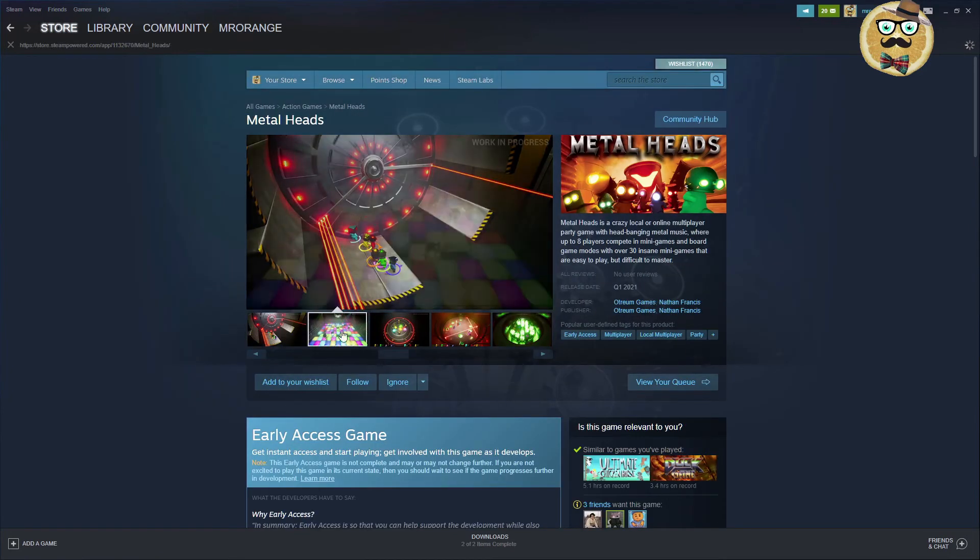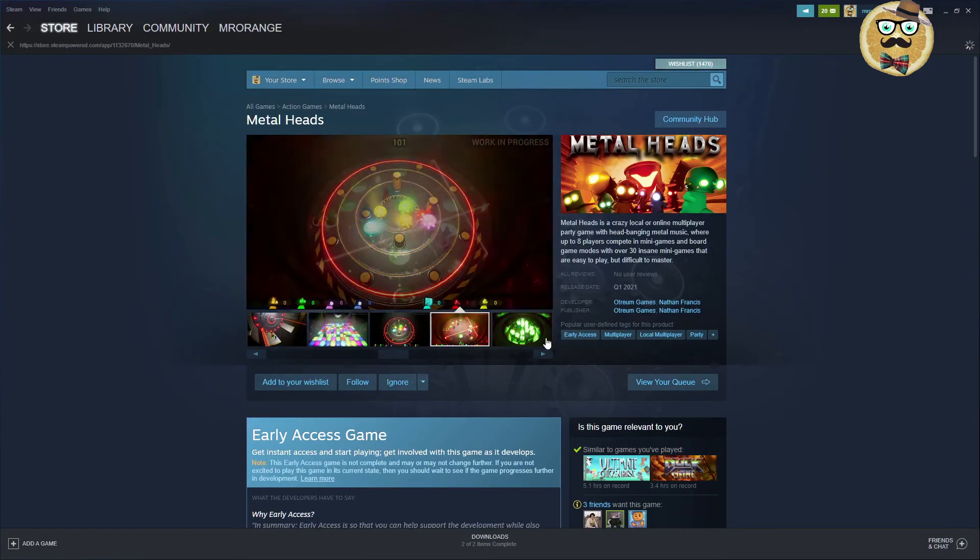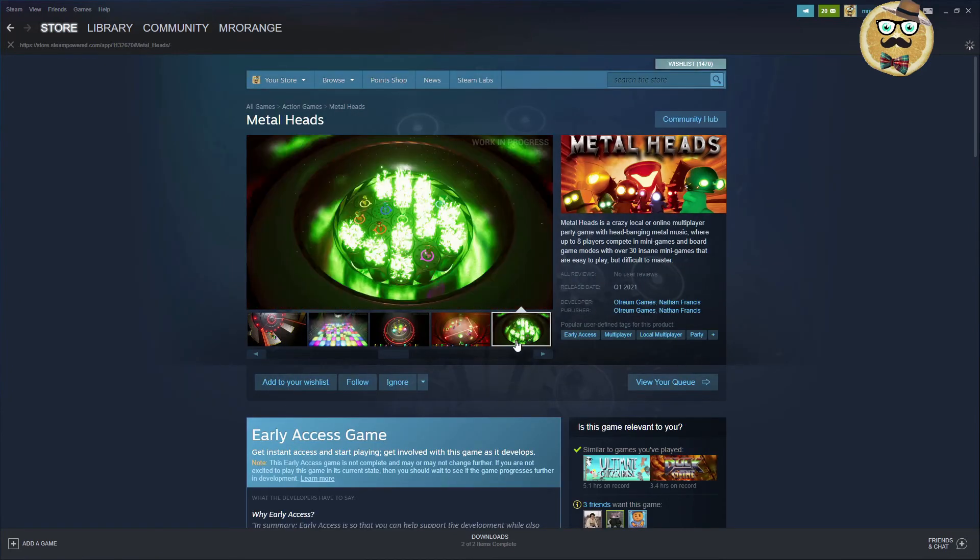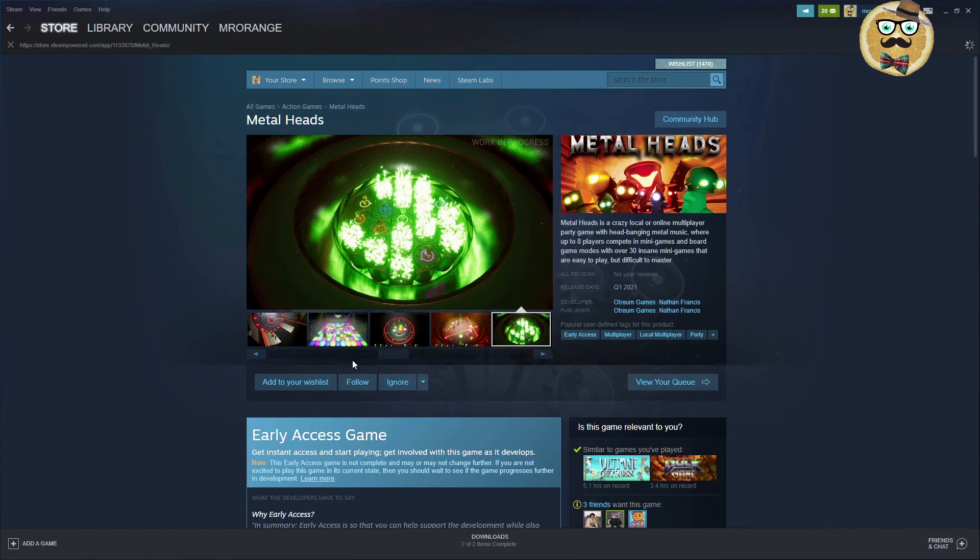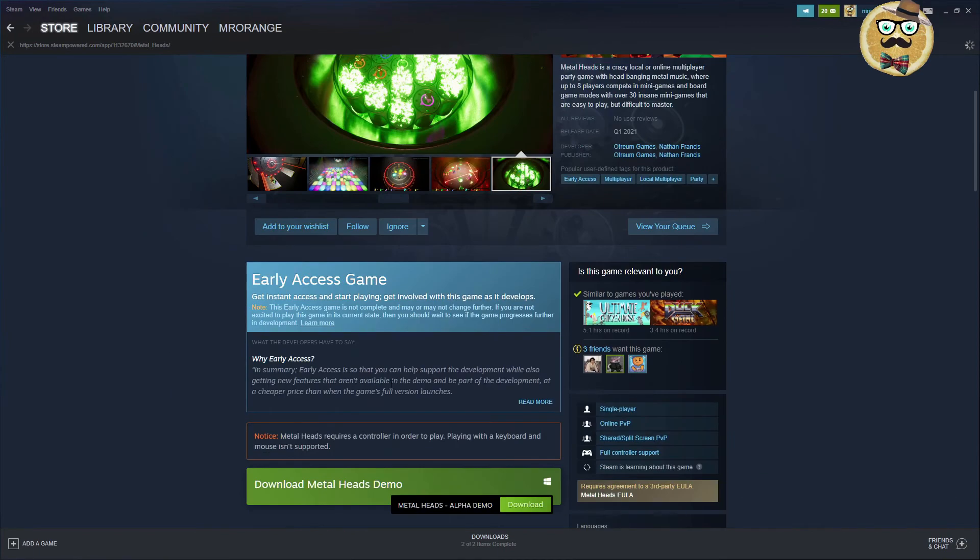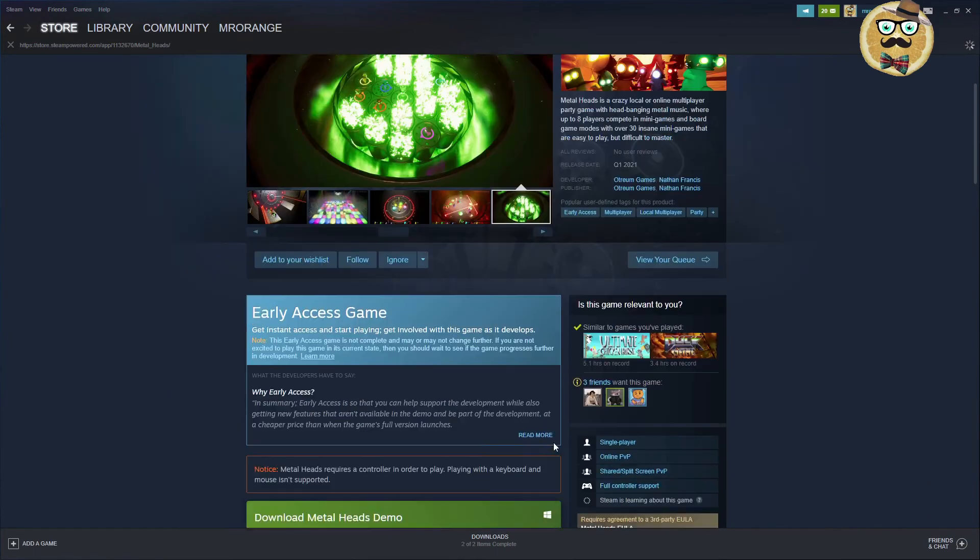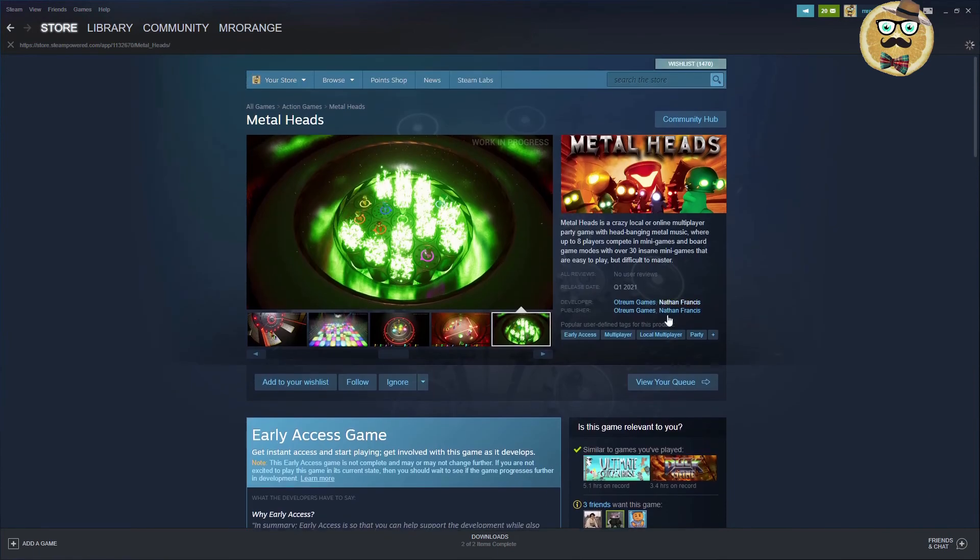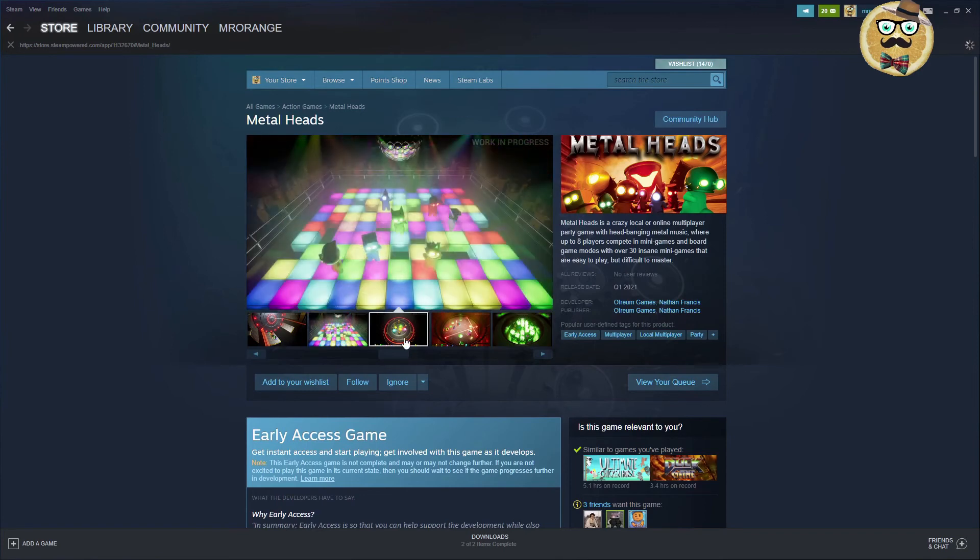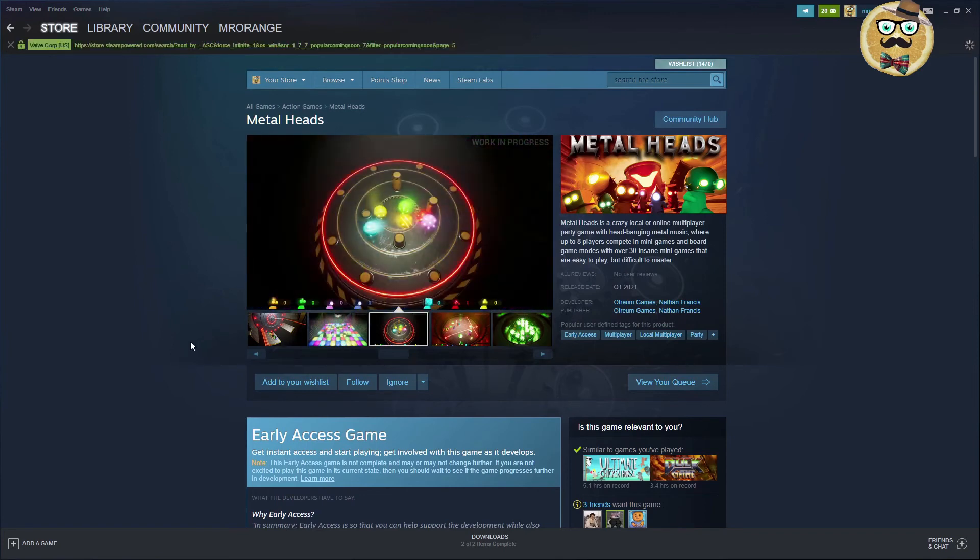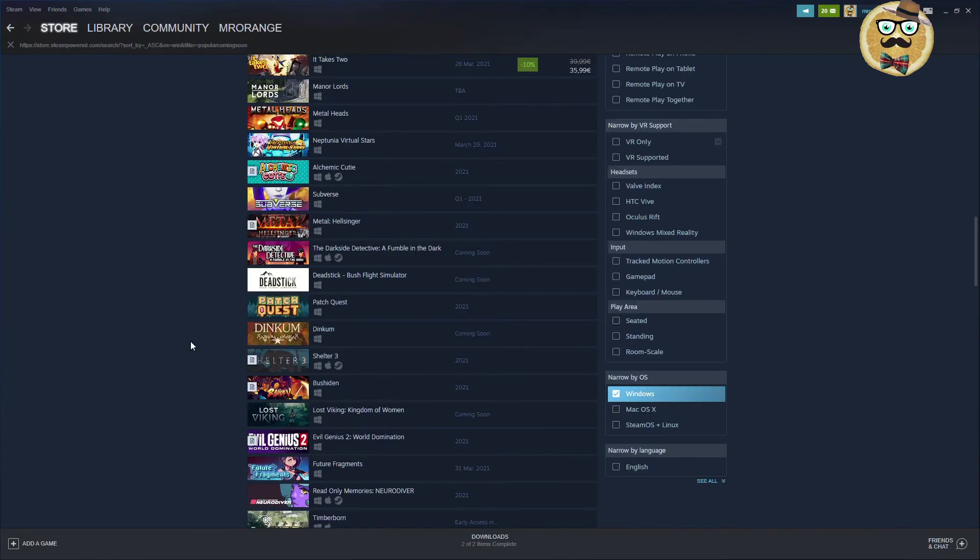And then we have Metal Hats. Last game for today. Trio Games, Nathan Francis. Local multiplayer party game. You haven't seen a lot of party games recently. Also an early access game and you have a demo. Check out the demo my friends, then you will see if you actually like this kind of party games.